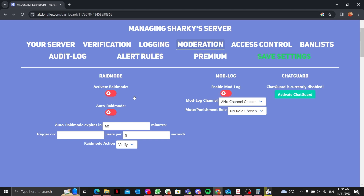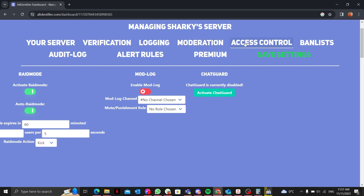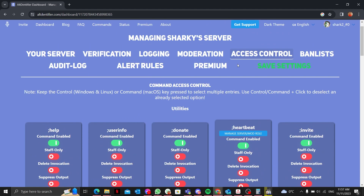In the Moderation section, you can activate or deactivate raid mode. Raid mode means if someone raids your channel with bots — say 5 bots join the server in 5 seconds — it will kick those bots and activate raid mode, which expires in about 60 minutes. You can also enable auto raid mode and create a mod log channel. Mute punishment is completely up to you.